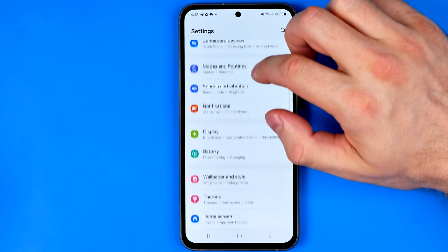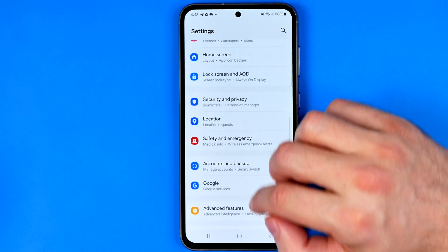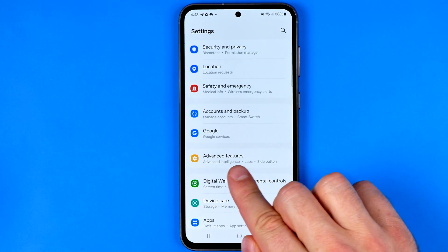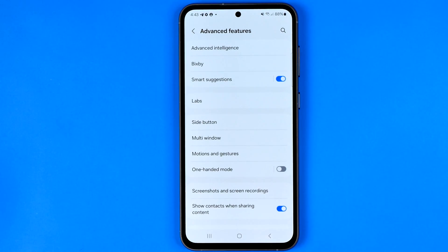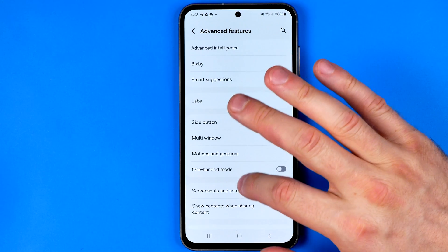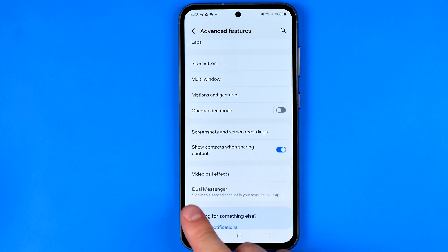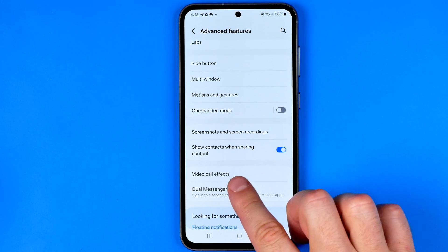In Settings we are looking for the option Advanced Features. Here we need to scroll down a bit and tap on Dual Messenger.